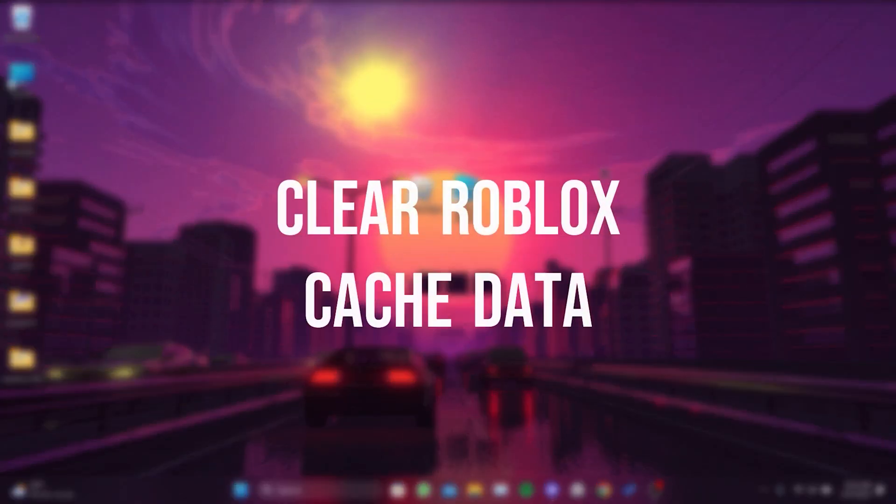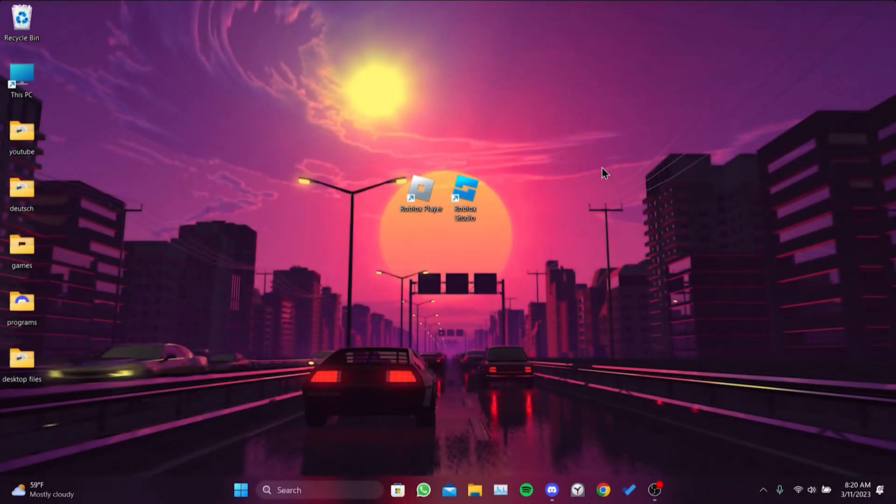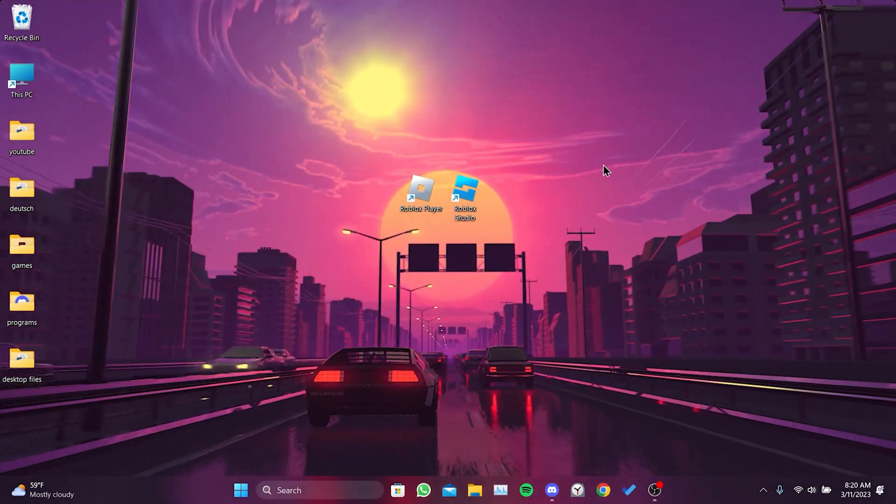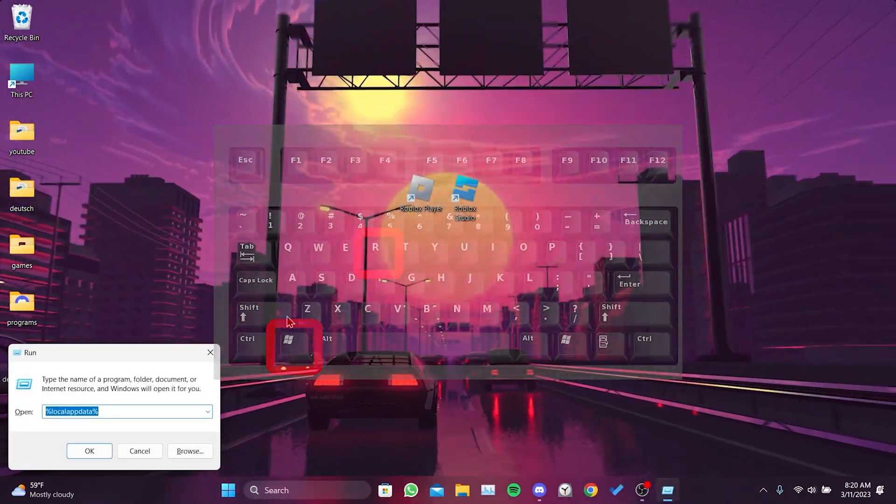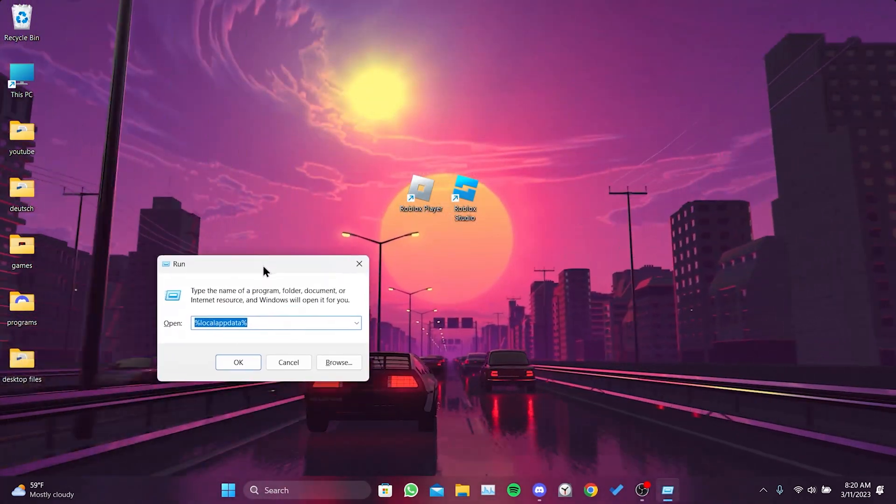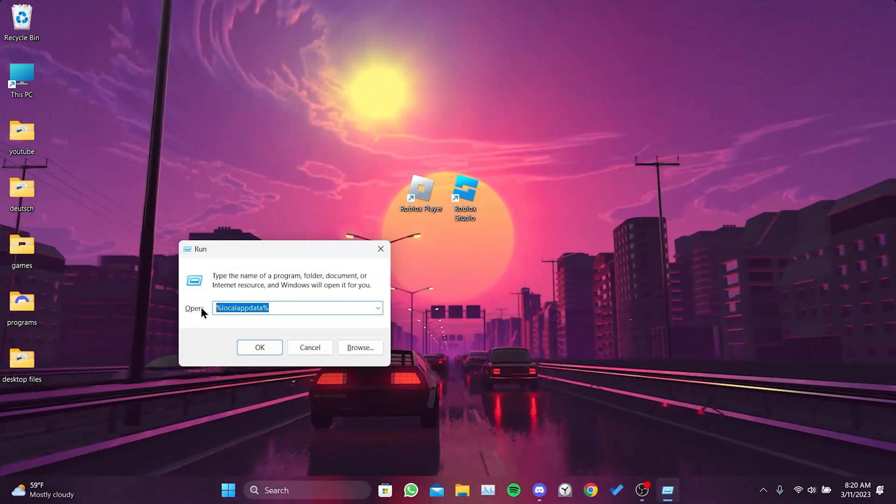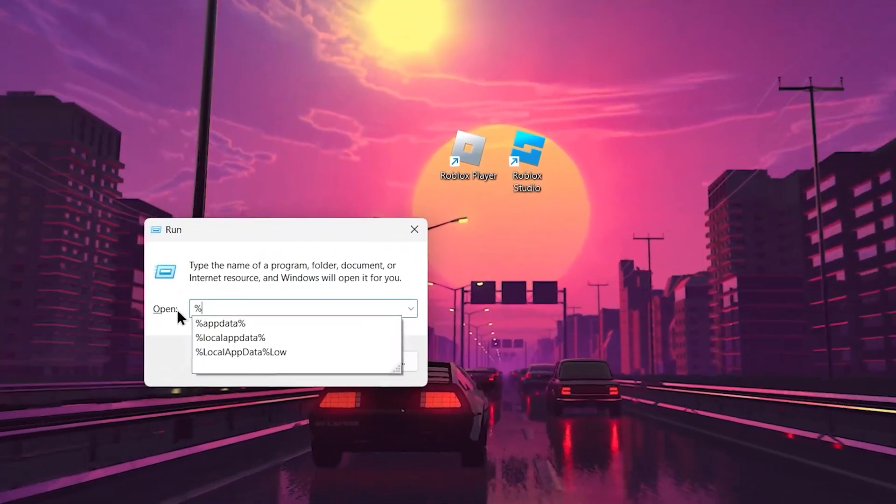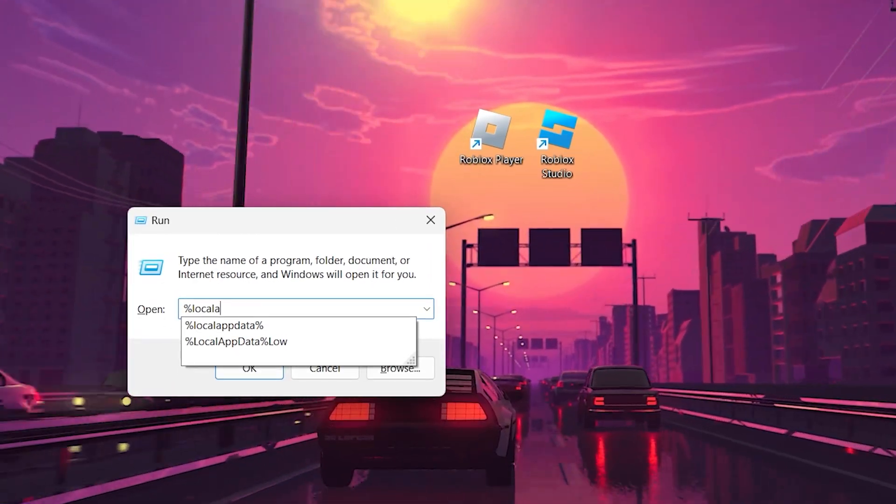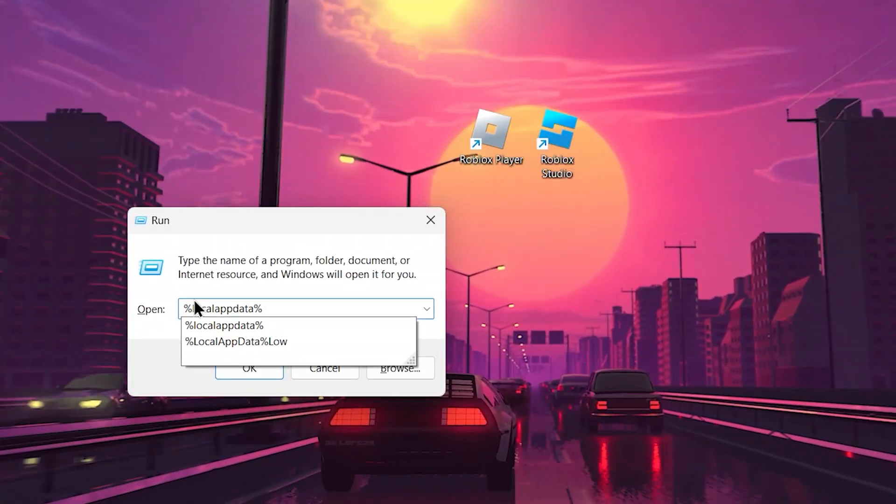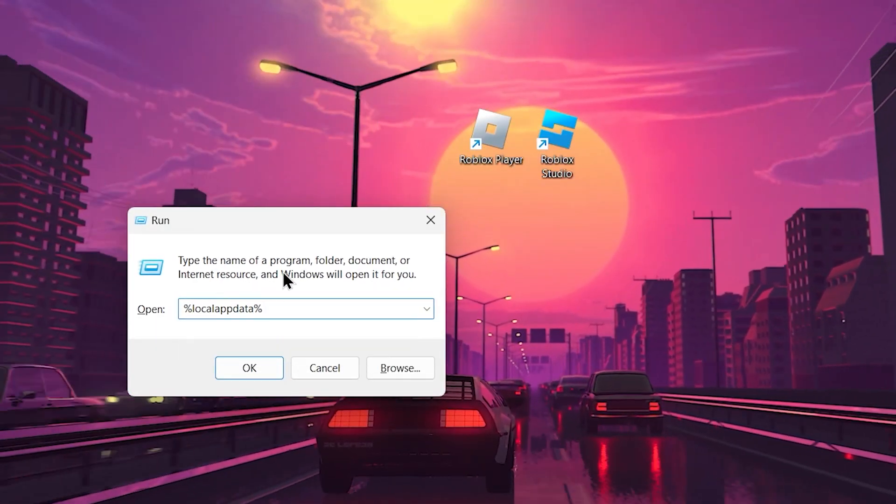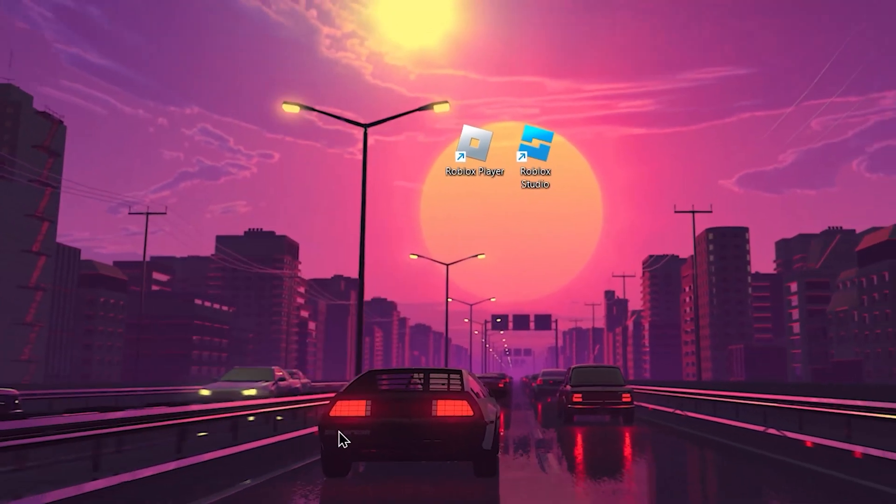The first step is to clear the Roblox cache data. Press the Windows key and R key together. In the small window that opens, type %localappdata% and click OK.